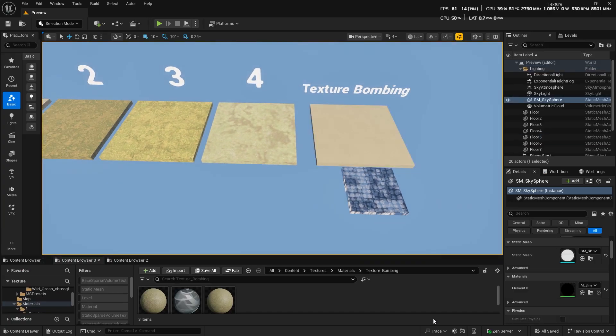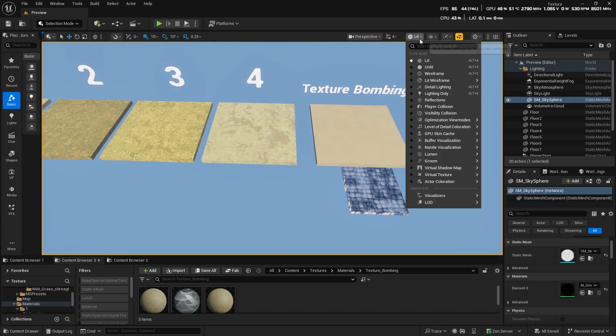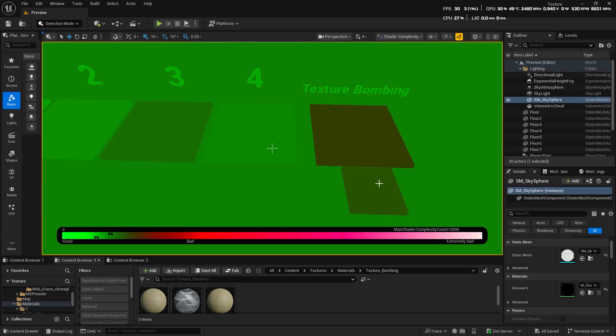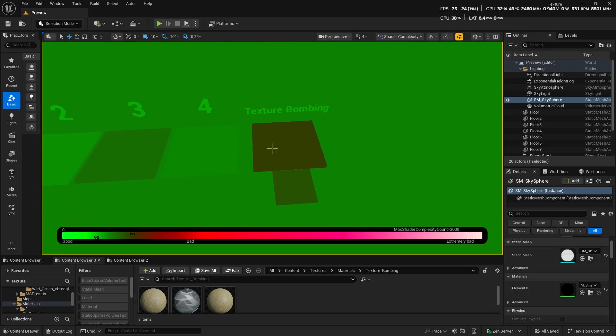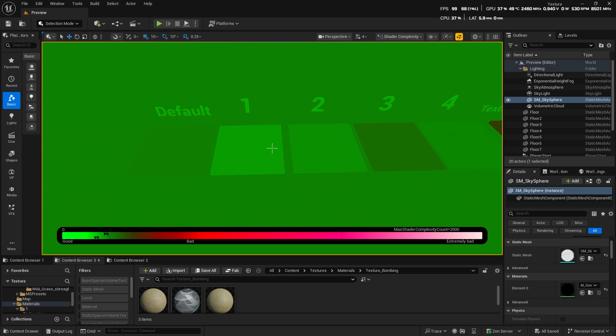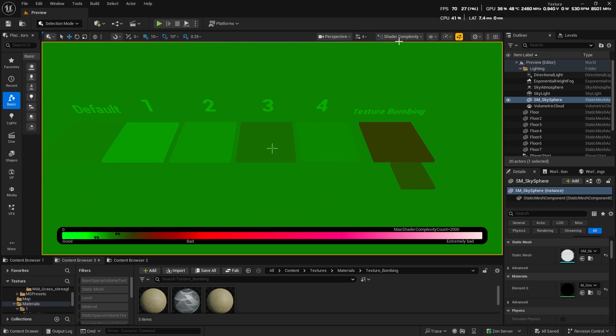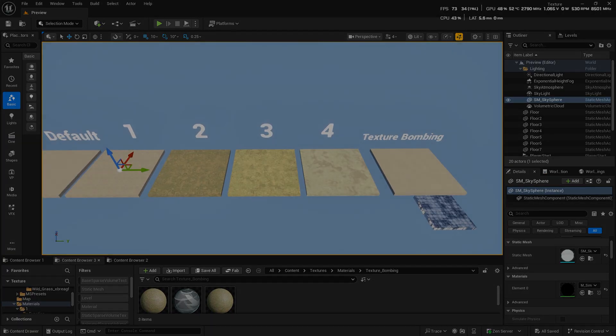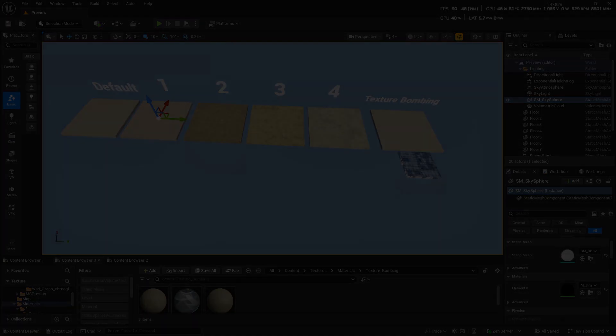You can also check the shader complexity of each one, and just go with whichever works best for your project. I hope you found this video helpful.